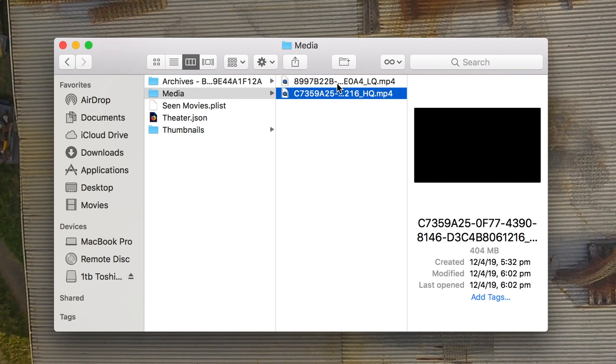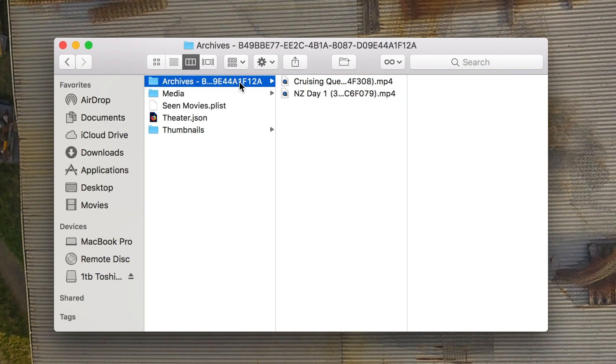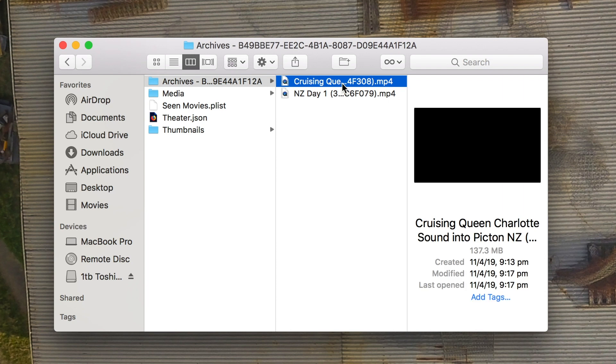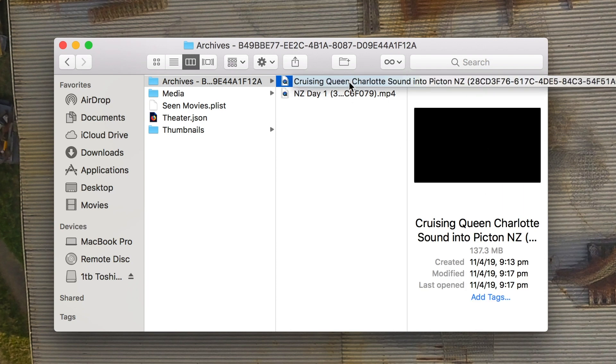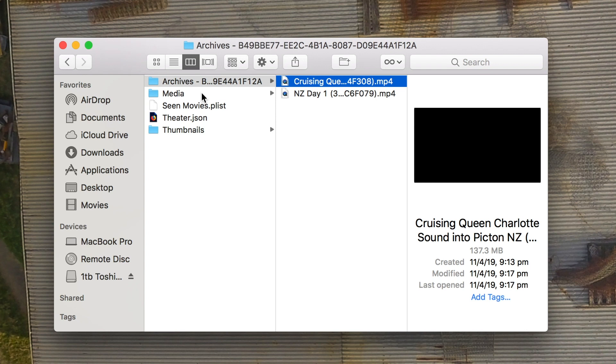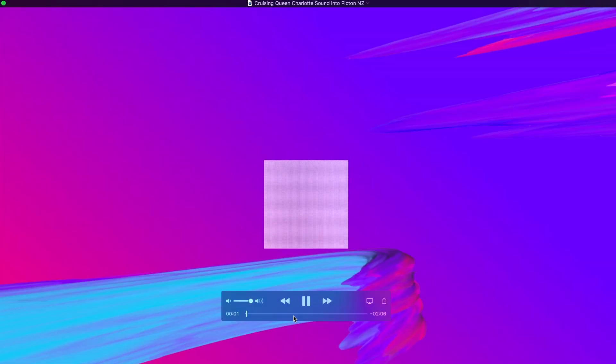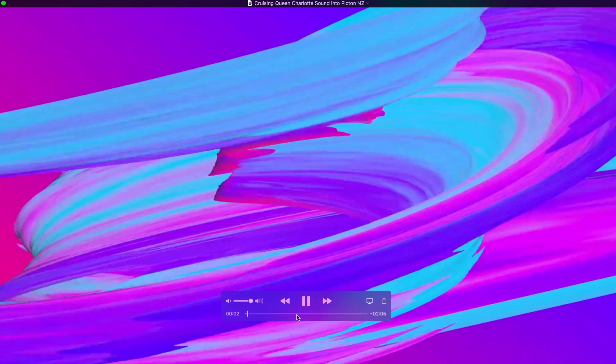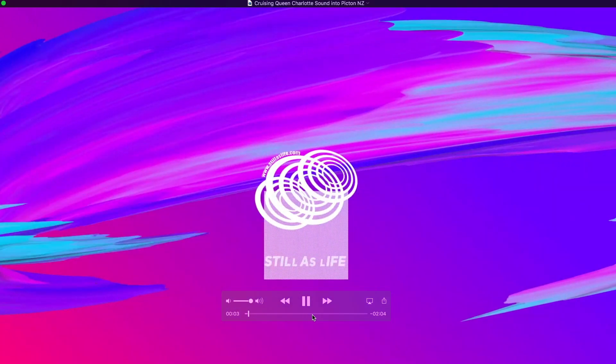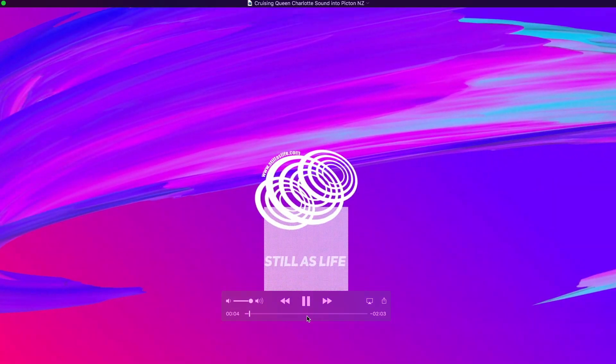Let's look at this one for example. This is my Cruising Queen Charlotte Sound into Picton New Zealand video. We can see there hovering over that we've got this really funny title. So if we open this one up that should play in QuickTime just like any other video. Yep, we are all good.